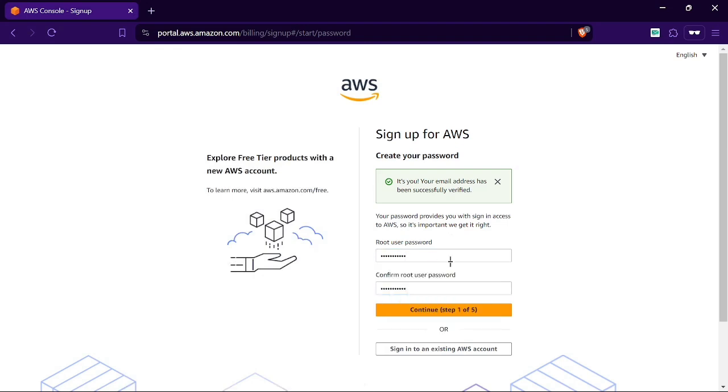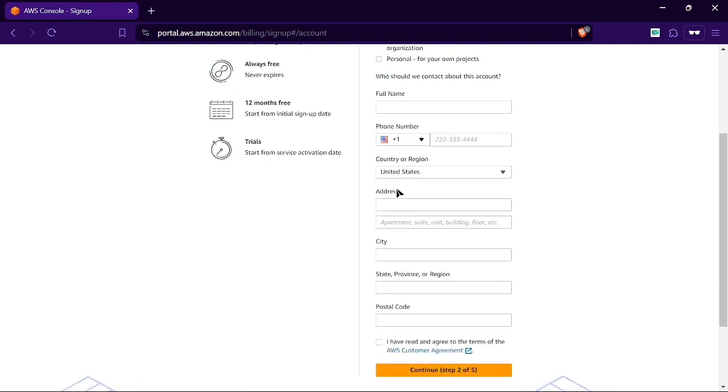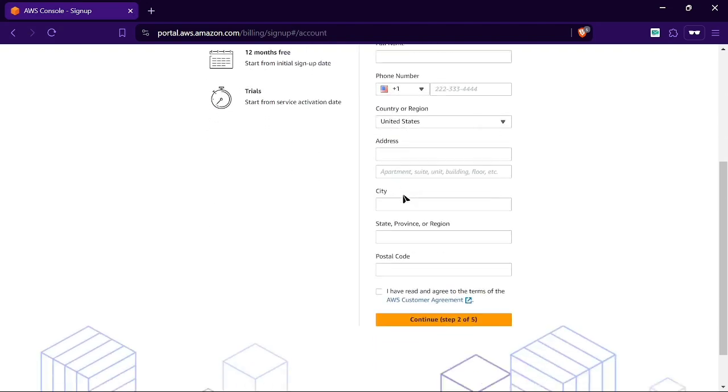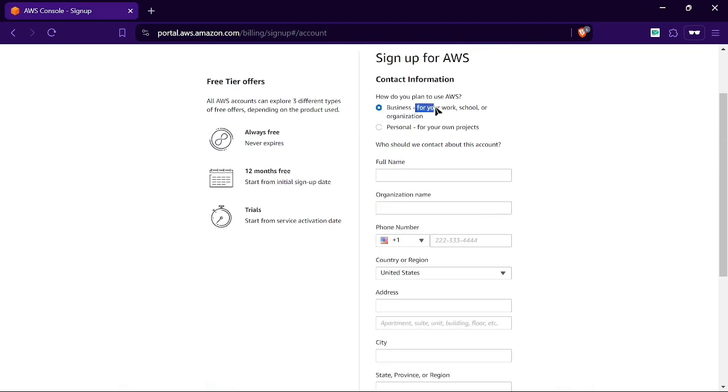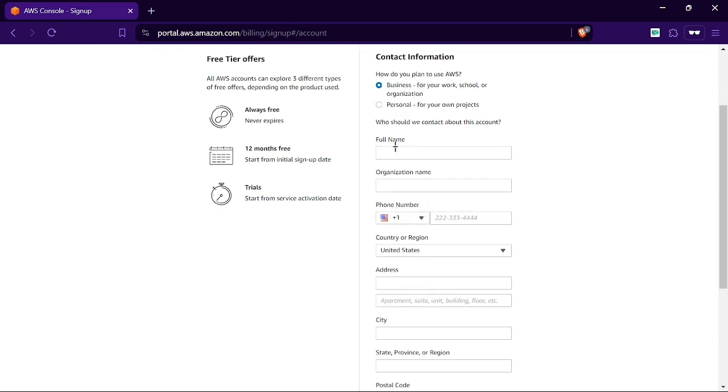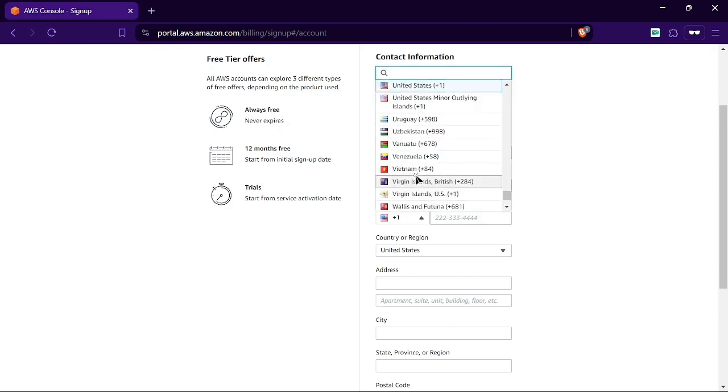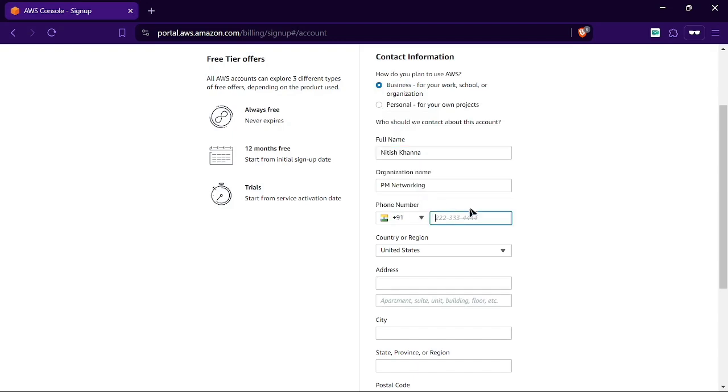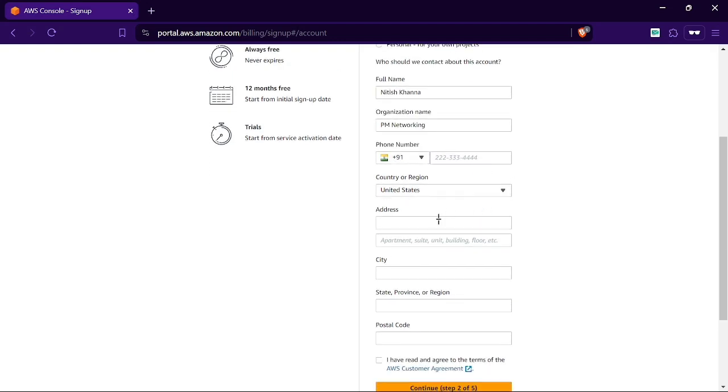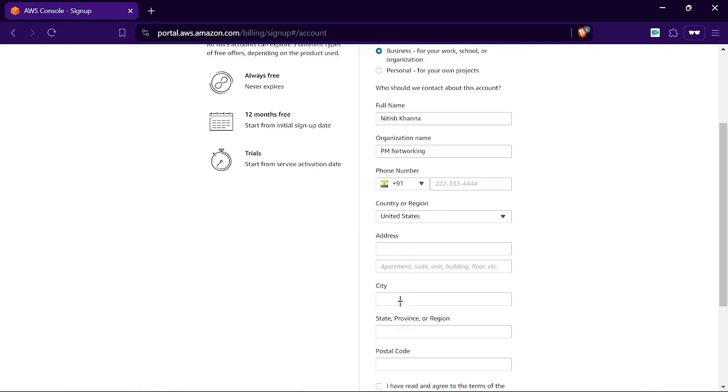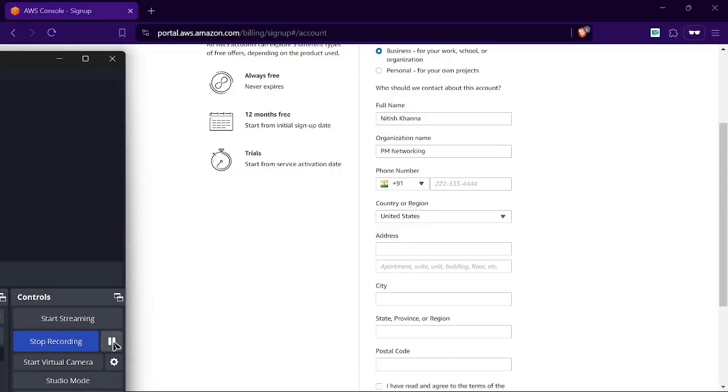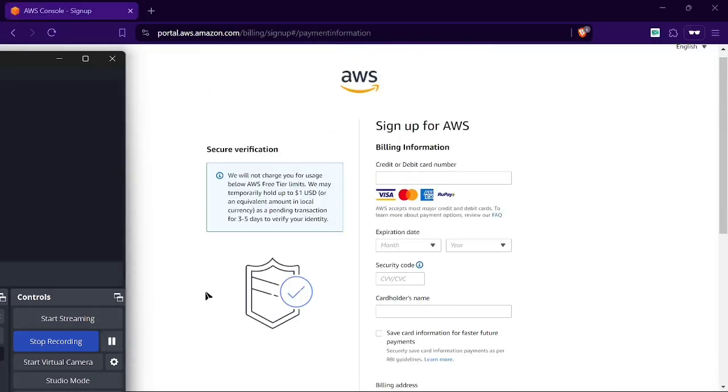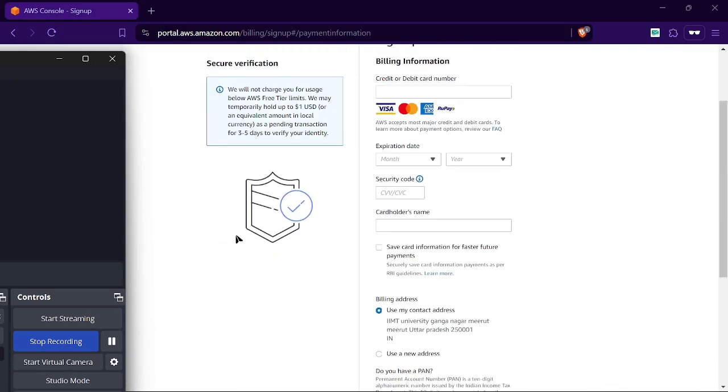When we successfully enter the same password, we continue to the next steps. We need to select if this is for personal or business use. For learning purposes we can choose personal. We need to enter our full name, organization (I'm using PM Networking Platform), phone number for India, and our address information.